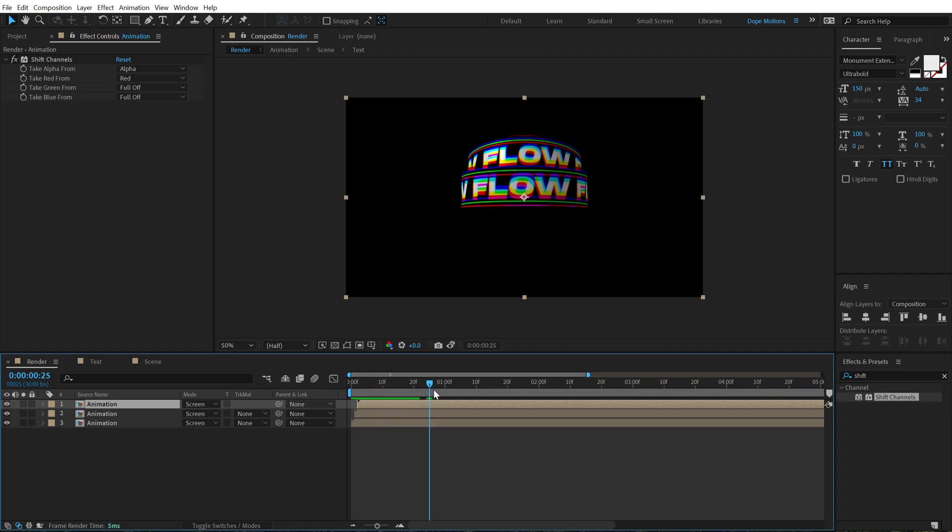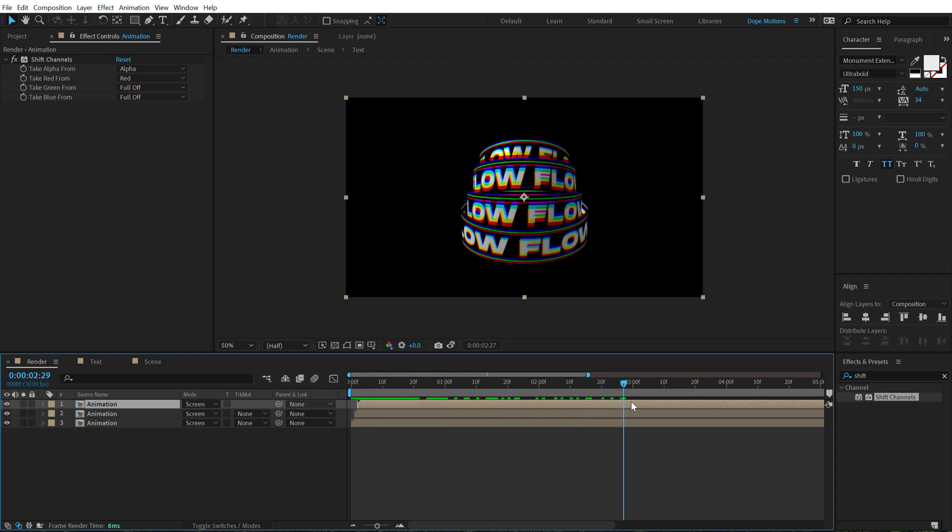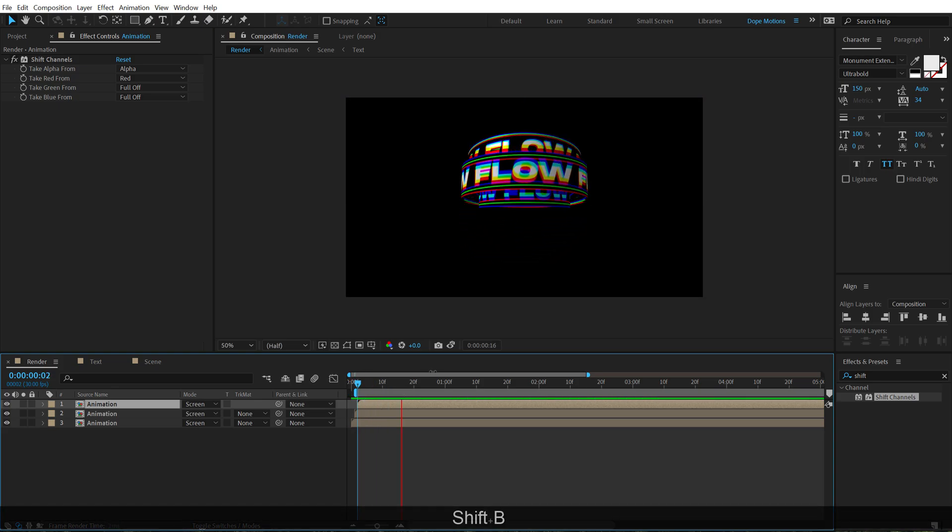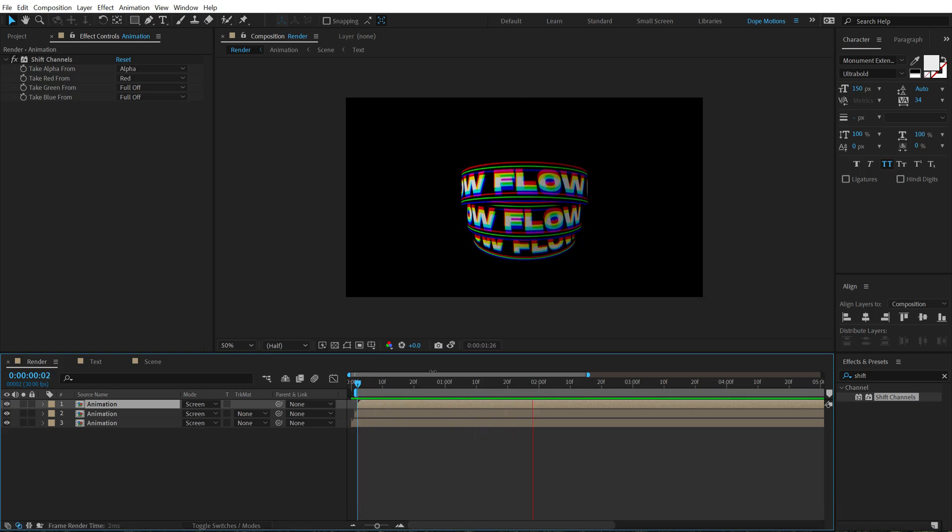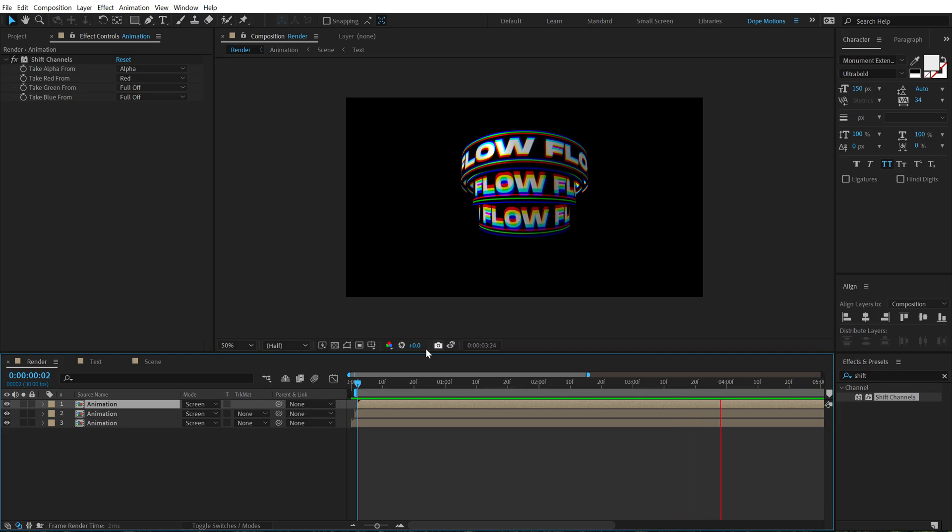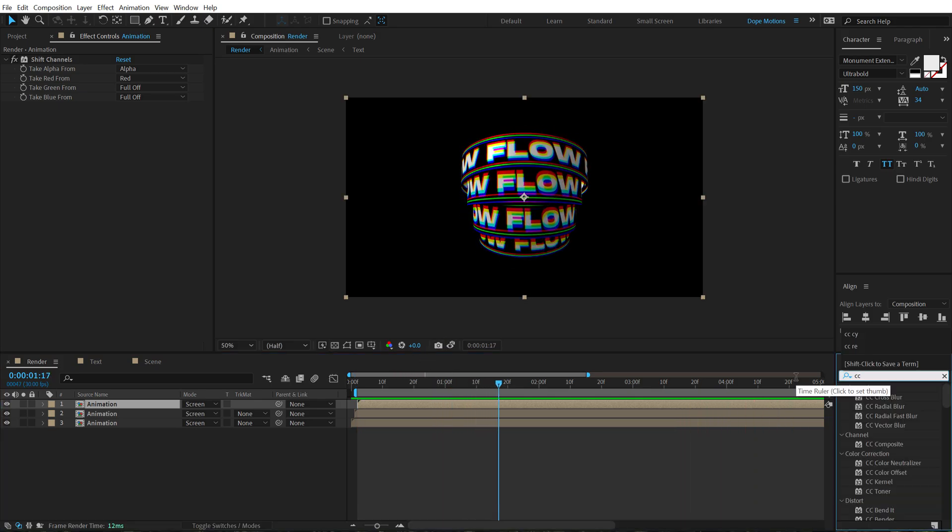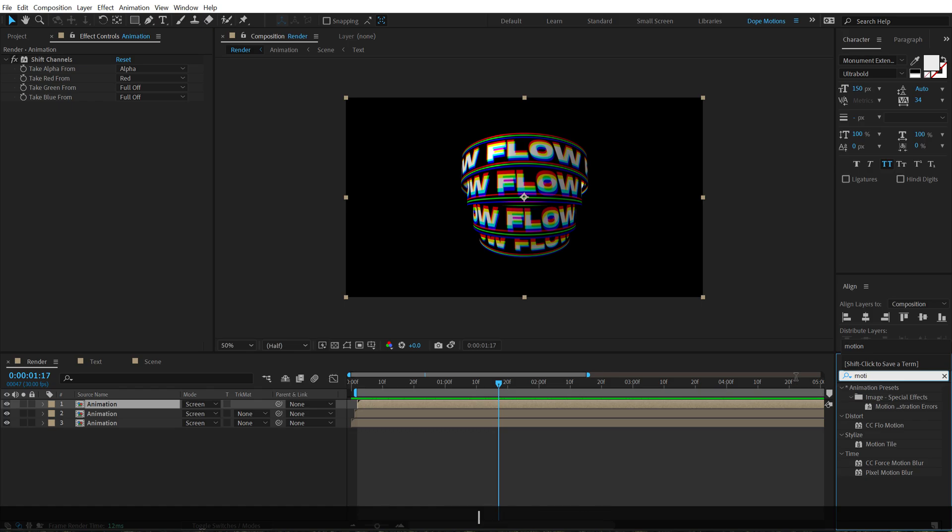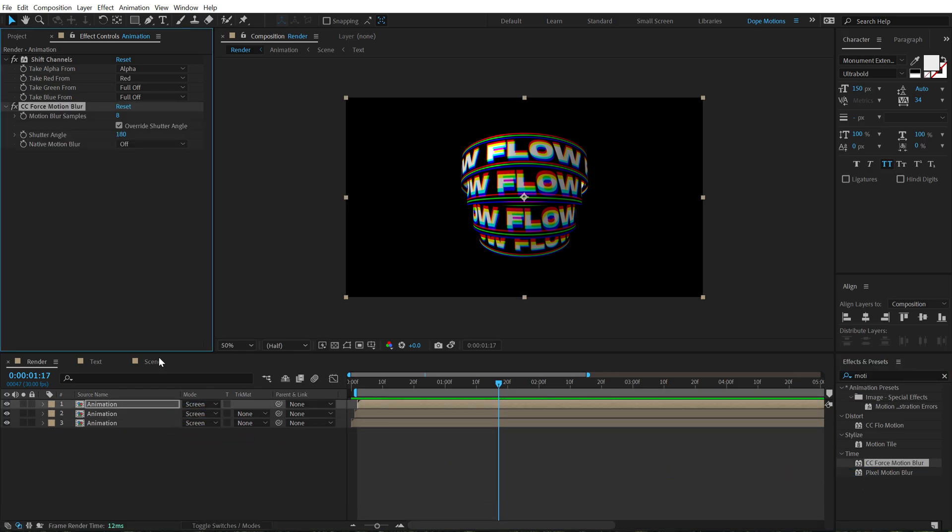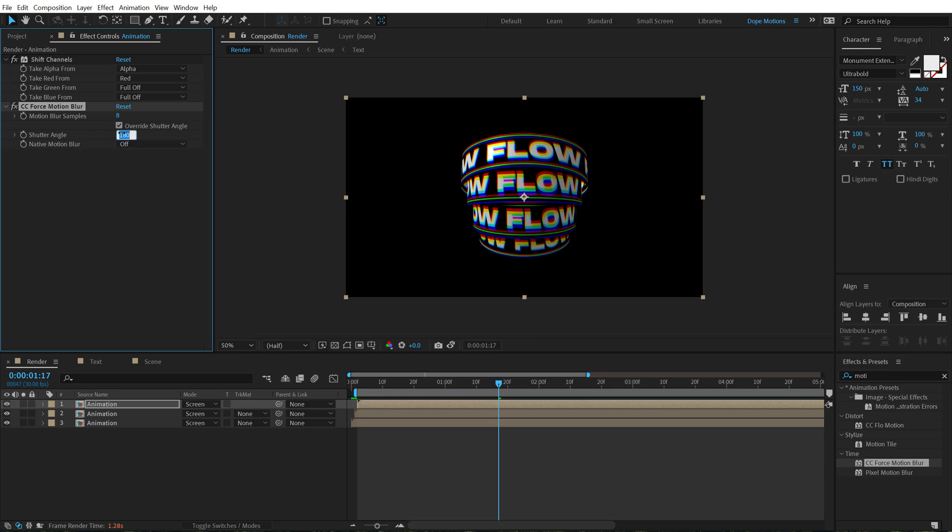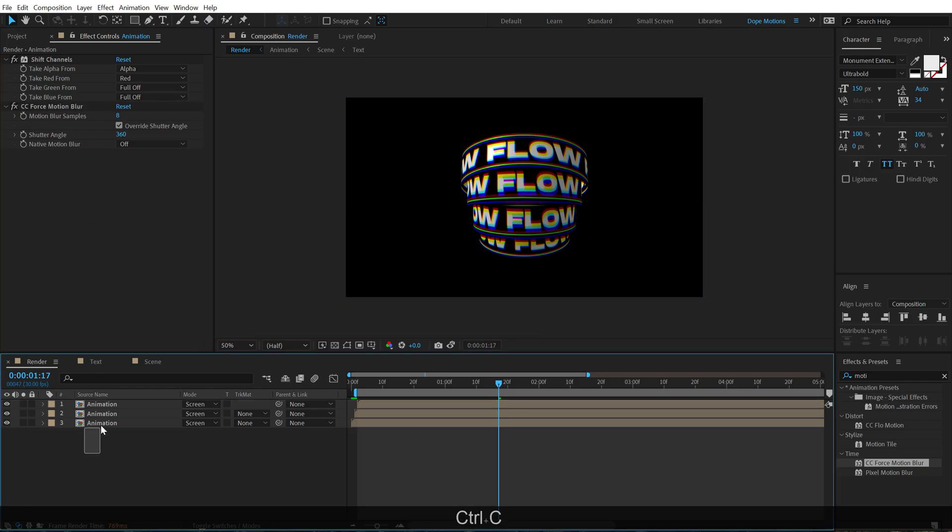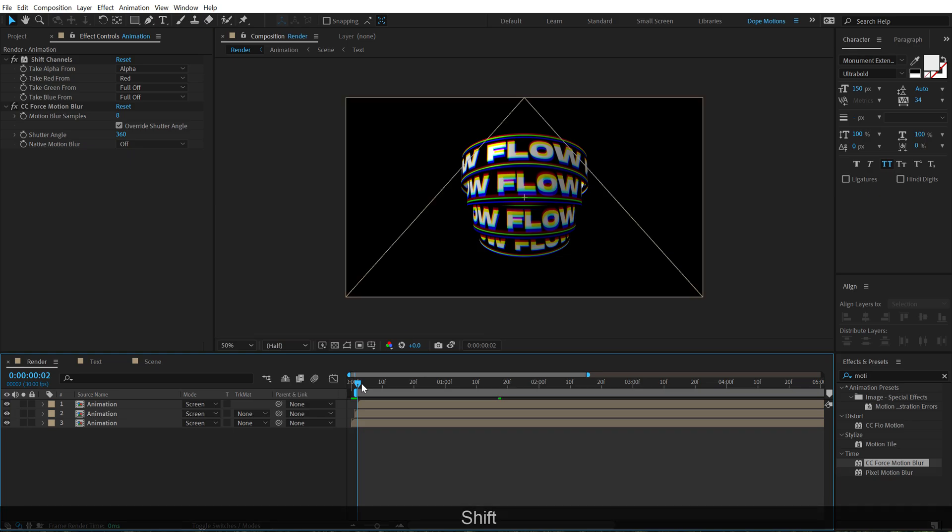So if I preview this really quick, you see we have really nice looking animation and to just add a bit of organic look to this, I will be adding a fake motion blur. So search for CC force motion blur. Let's apply this and set the shutter angle to 360. Then let's copy this, hit control C and paste it on other two layers. And now let's preview our animation.